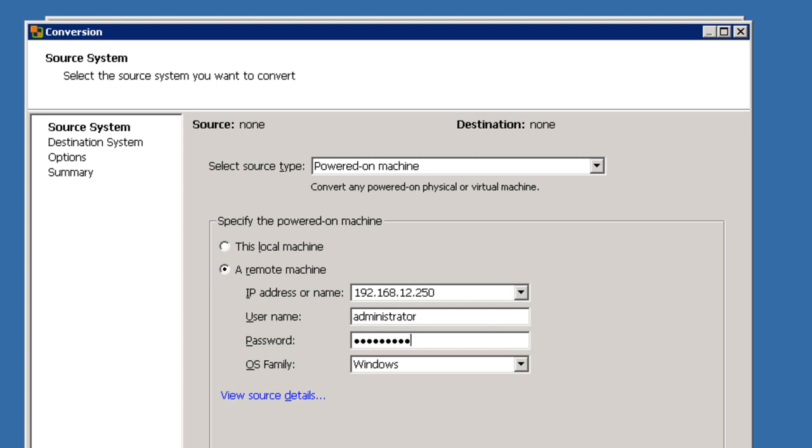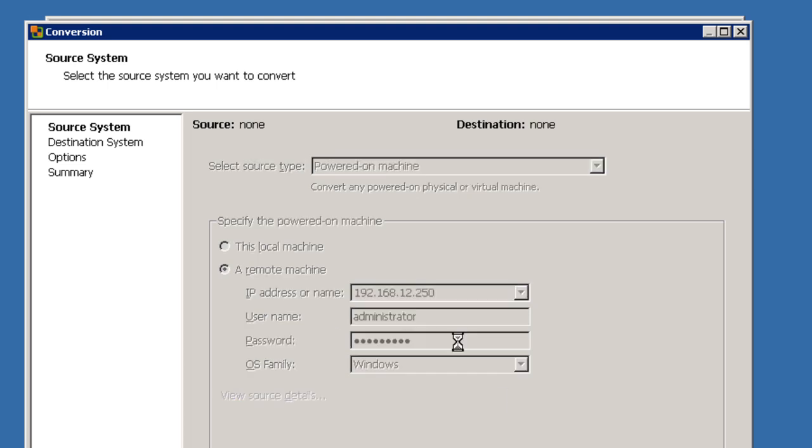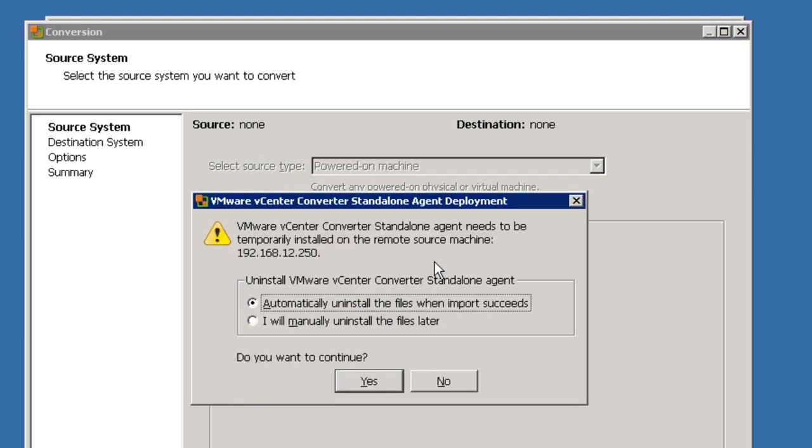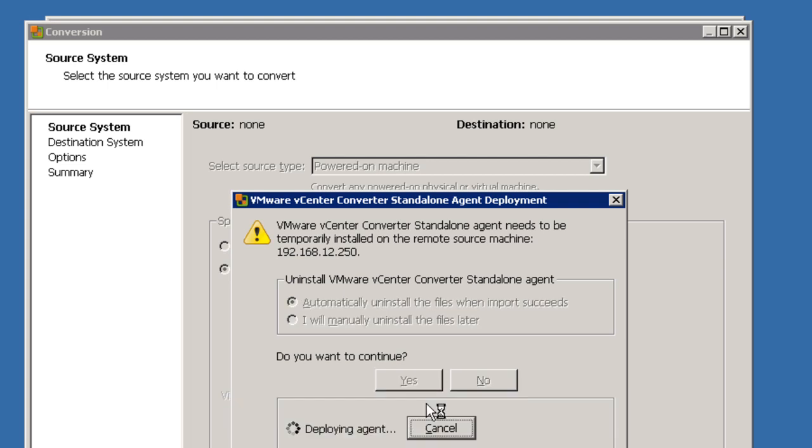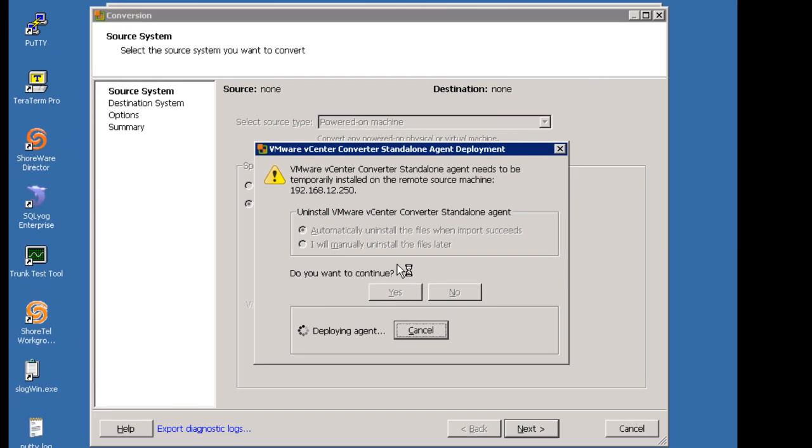Credentials, it needs to log in. And what it's going to do, it needs to go out there and install some software to help the process, and it's asking do you want to uninstall that automatically or do it manually. I'll say automatically. It's going to take a minute or two to deploy the agent, so while that's happening I'm going to pause the machine so we don't eat up our time.